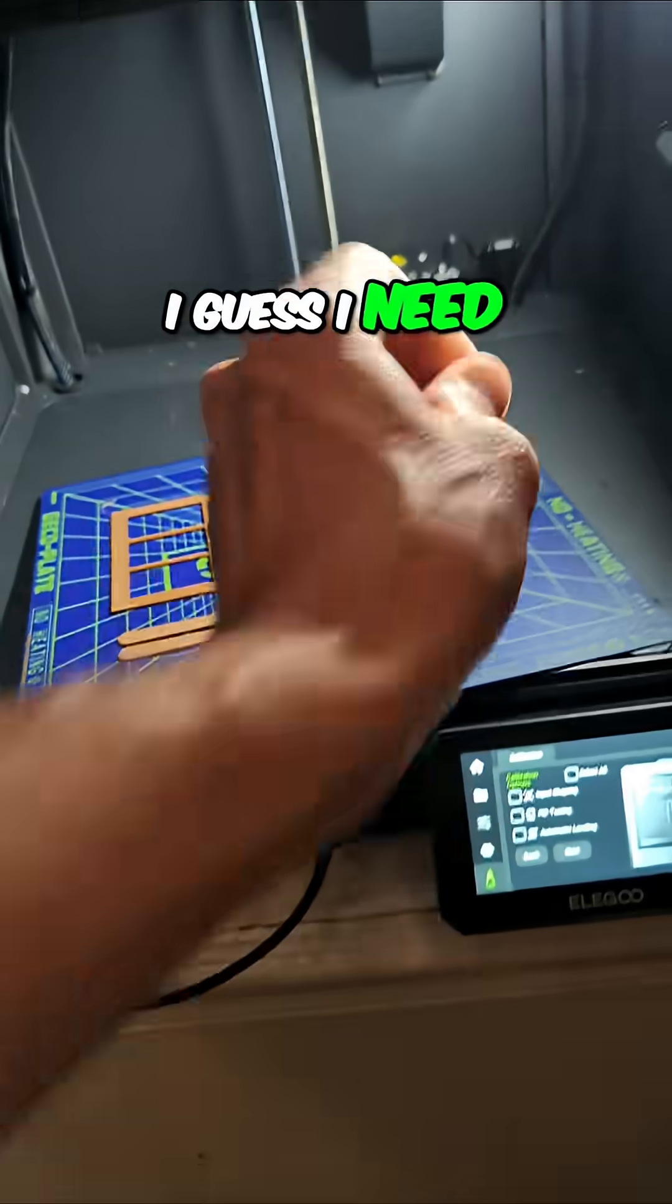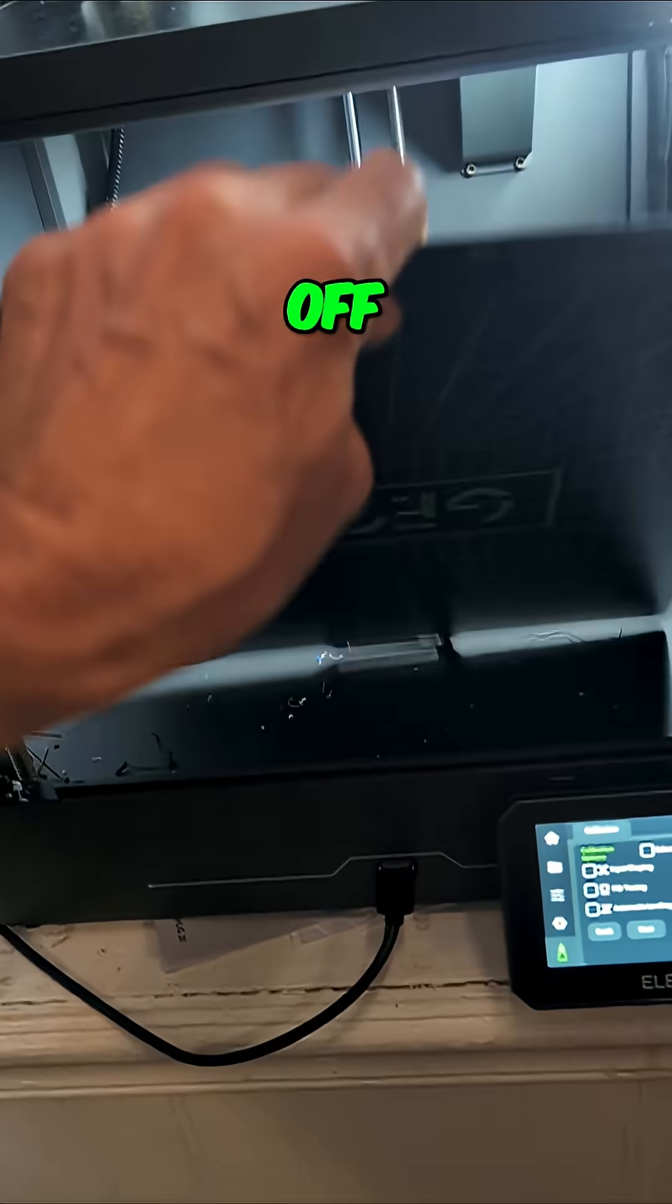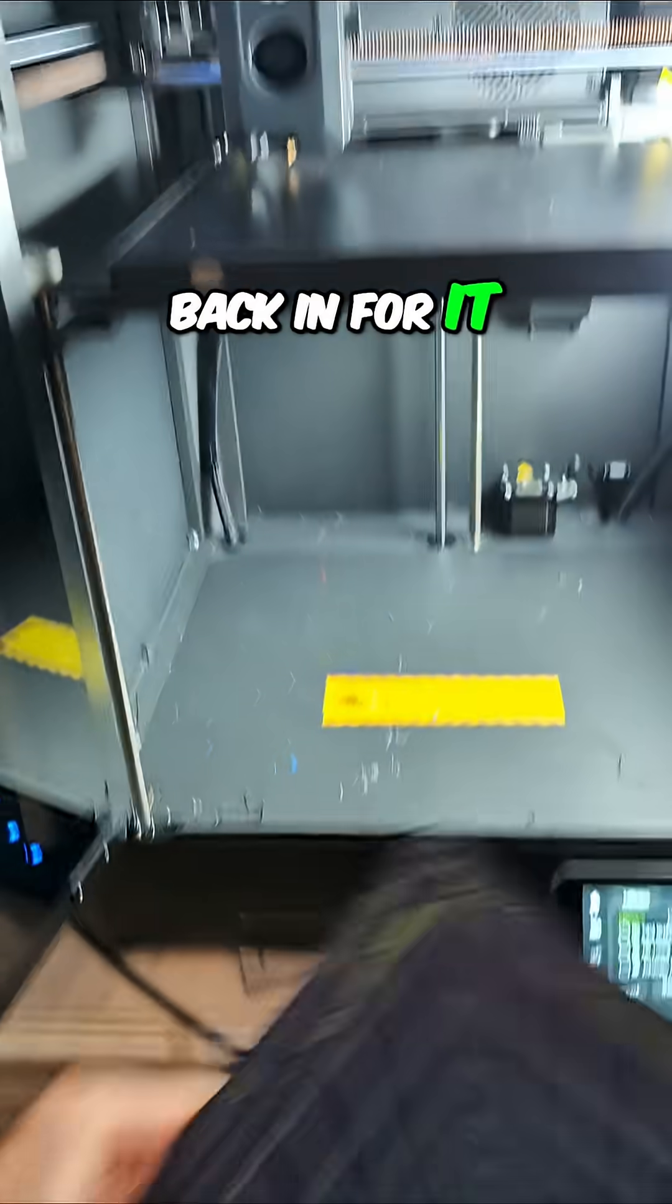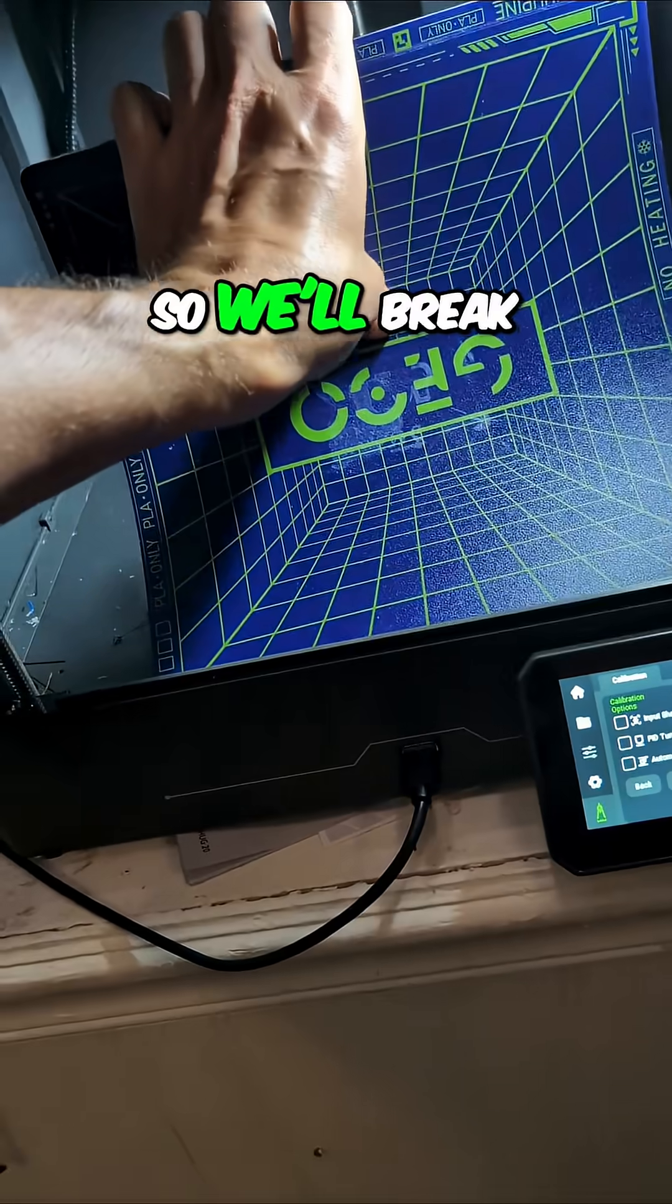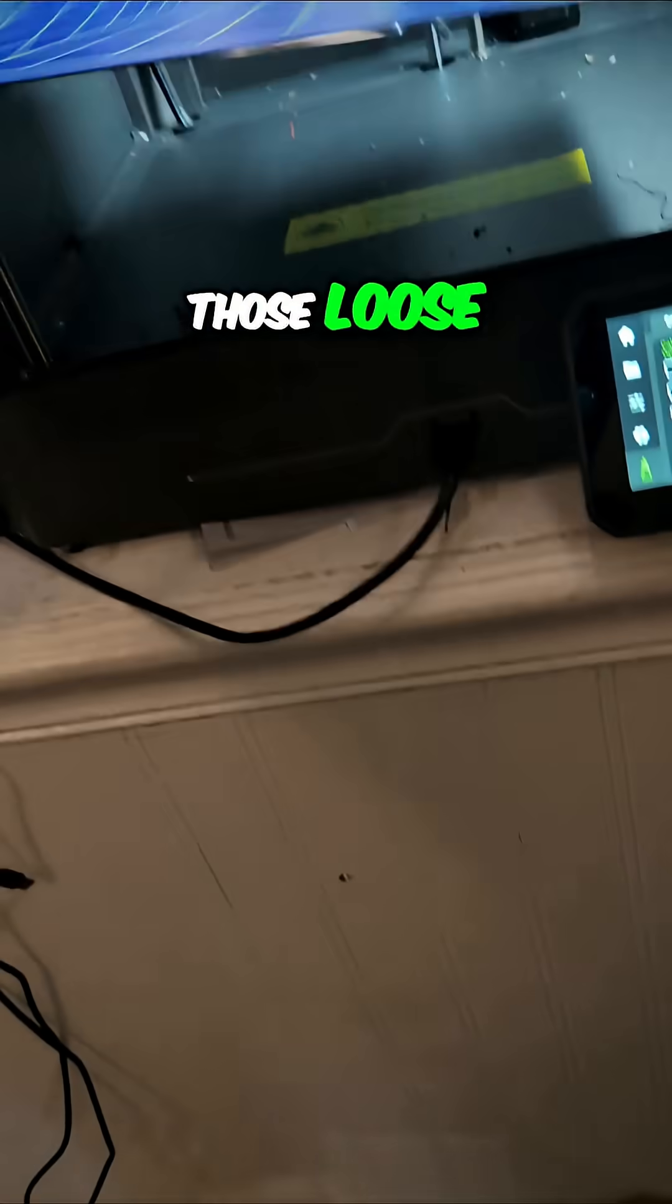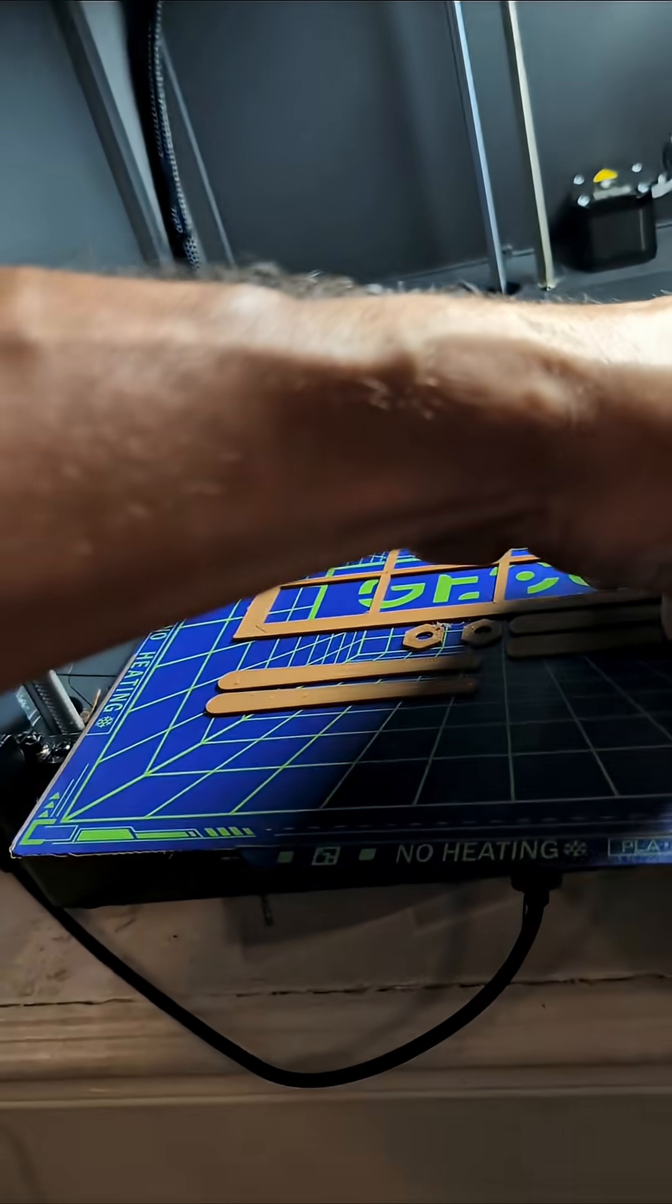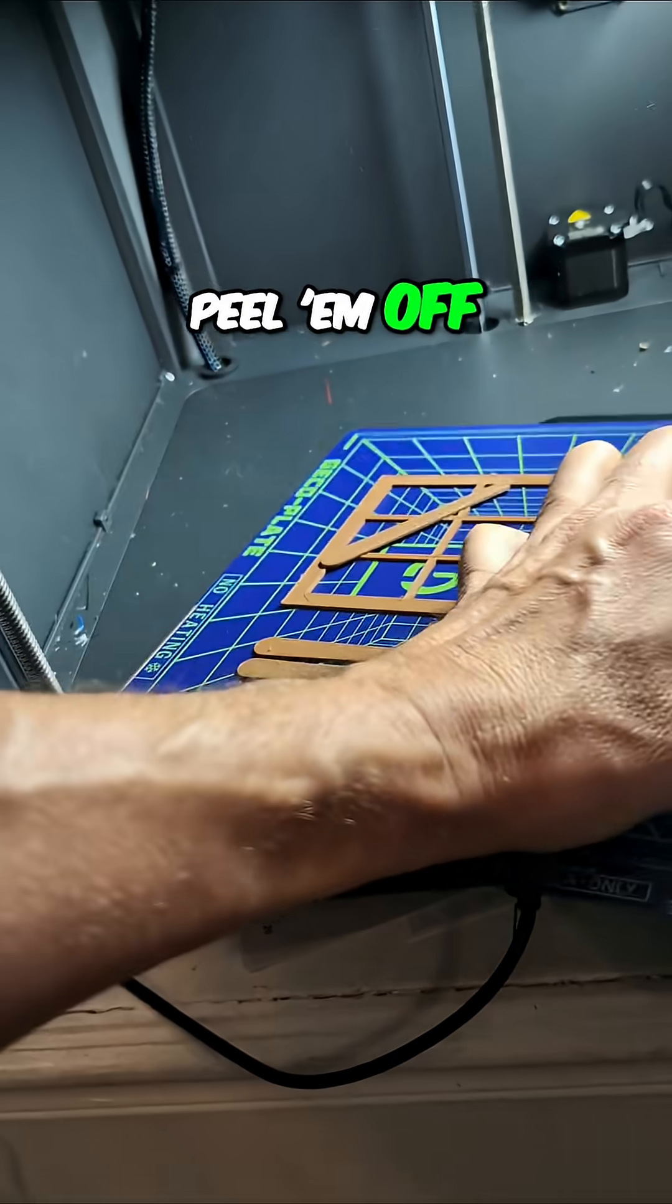I guess I need to clean these off, and then put it back in for it to do the self-check. But we'll break those loose, and then peel them off.